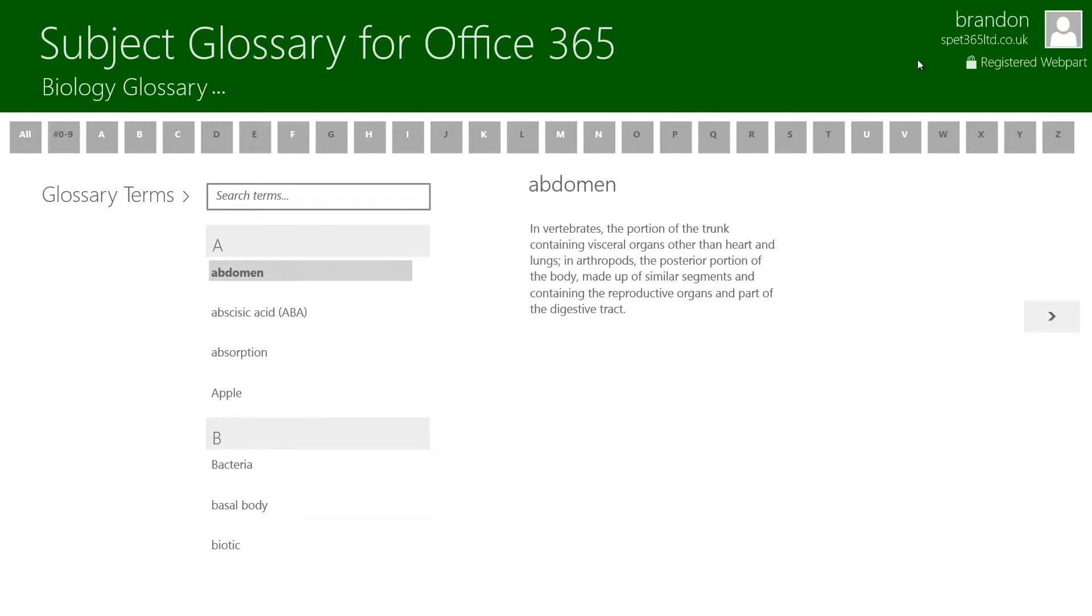At the top right hand side of the screen you'll see that we have a user information area. It gives me my username, it gives me the site that I'm currently logged into and it also gives me information about the web part that is available for subject glossary for Office 365.